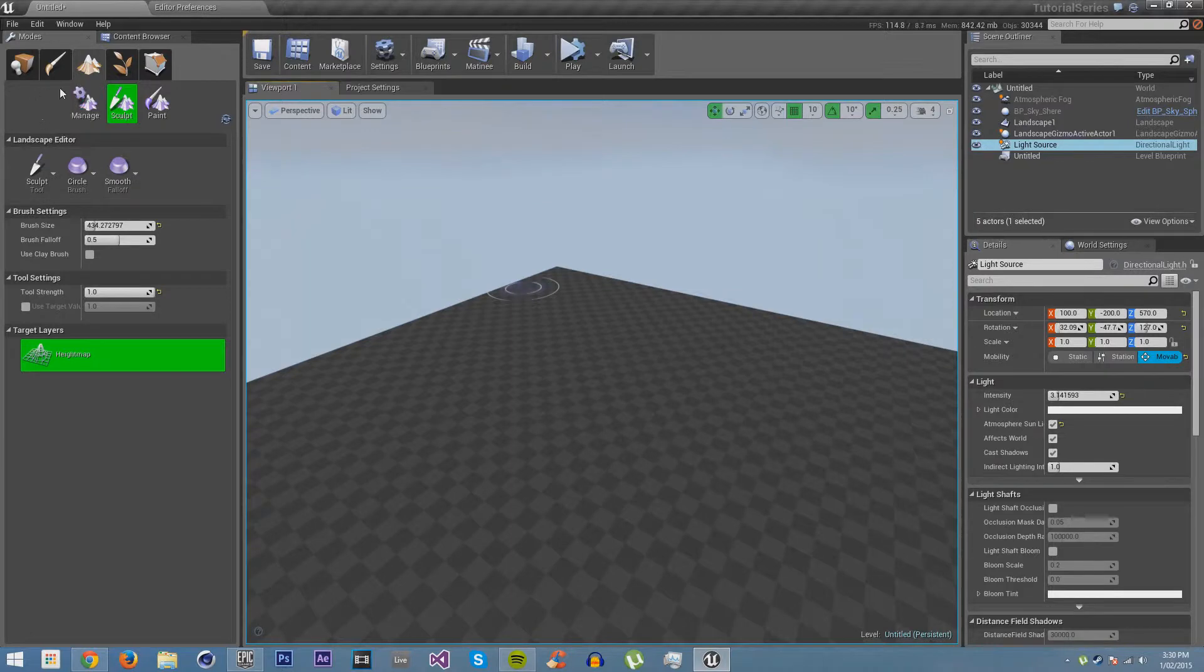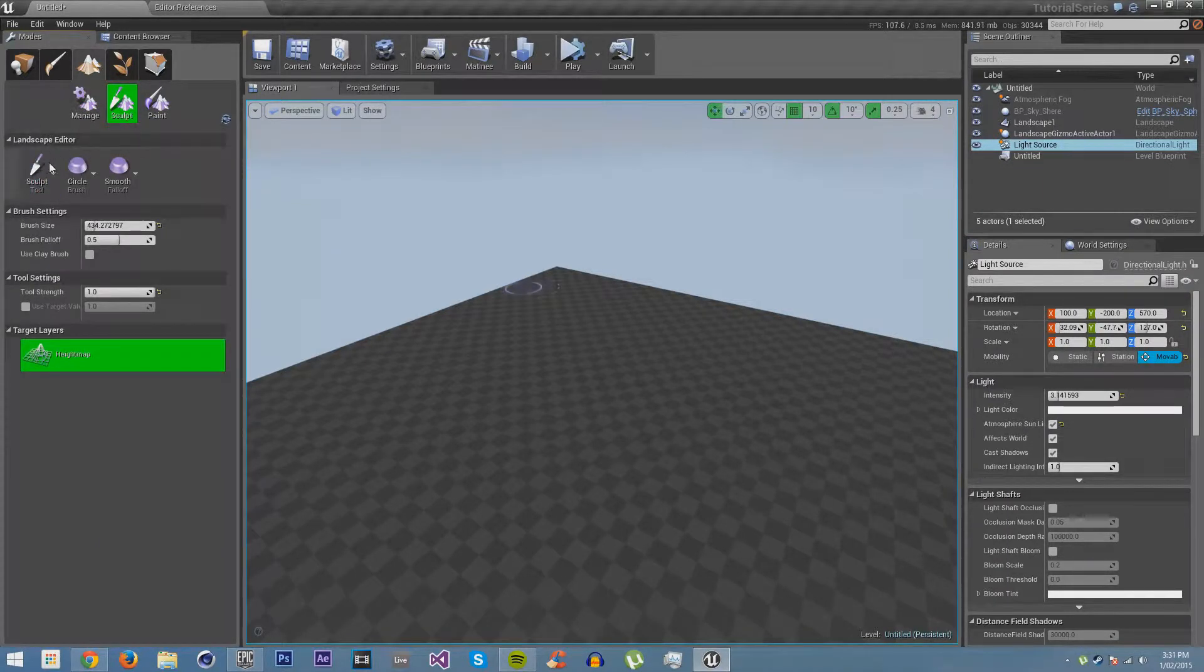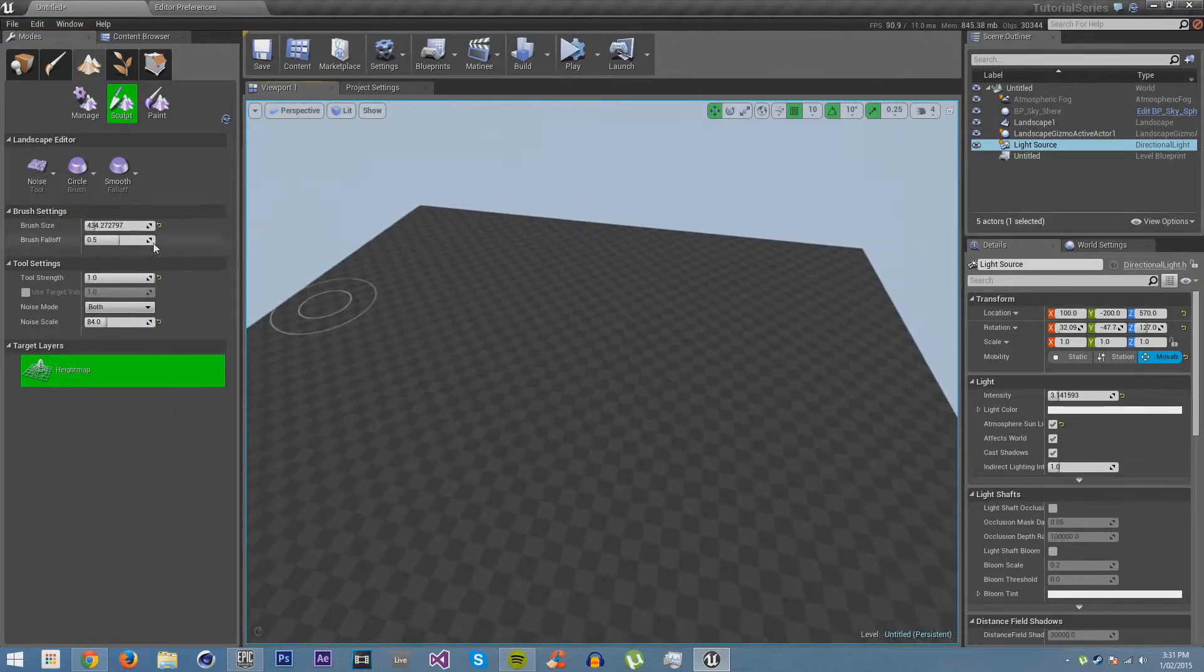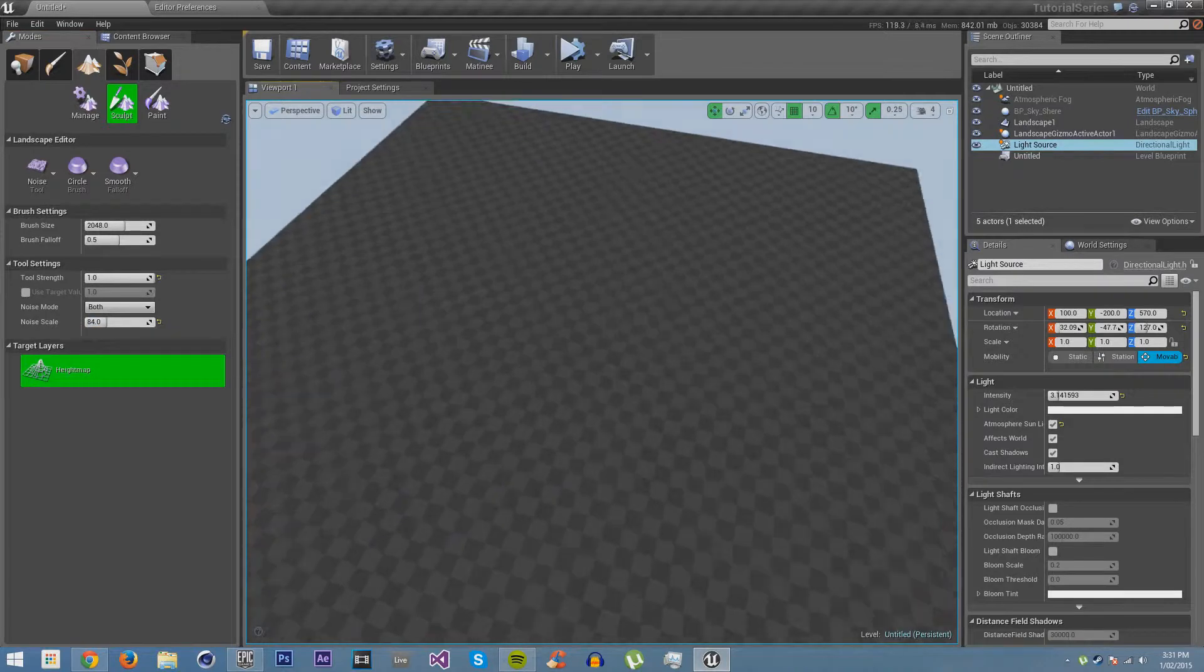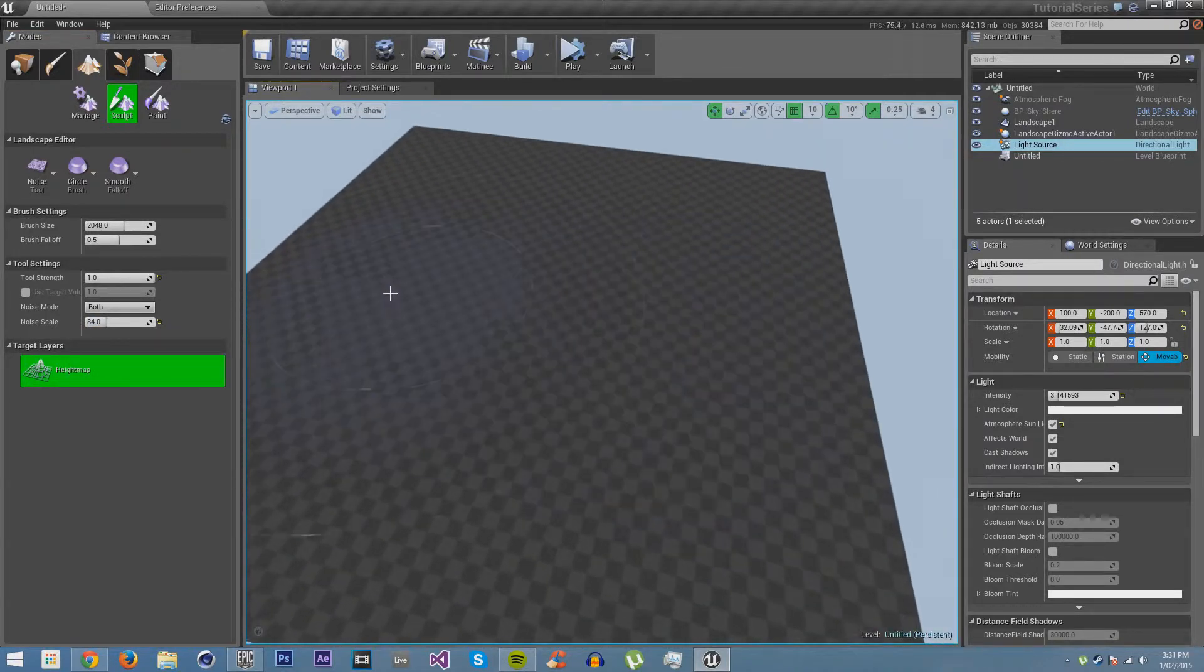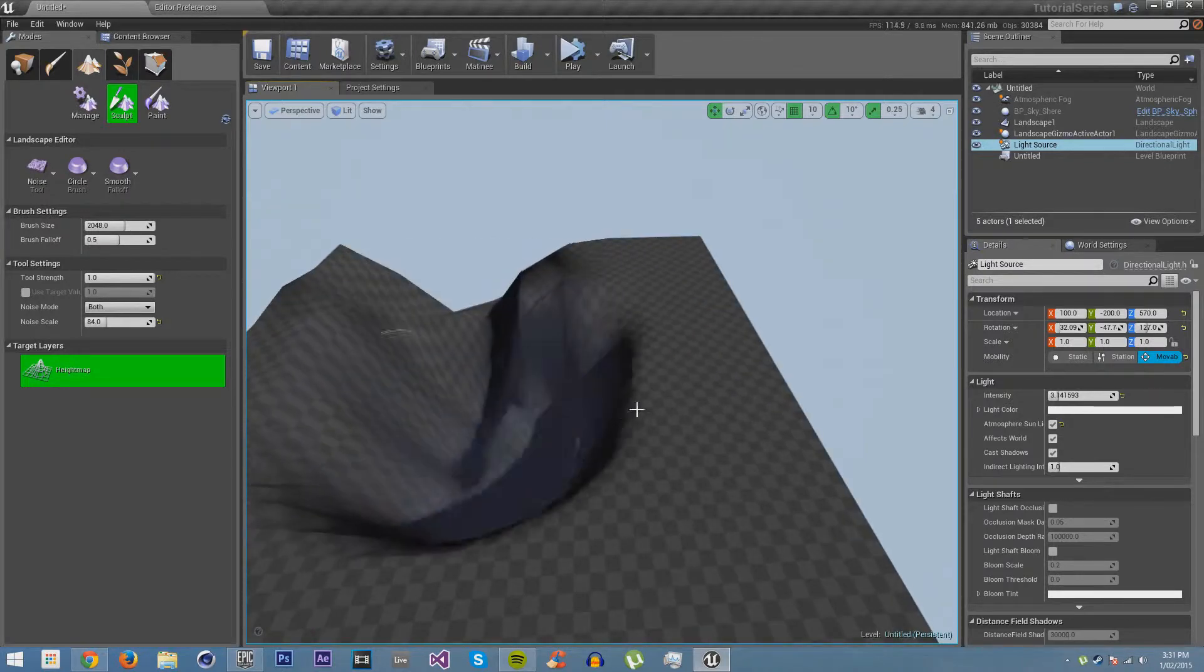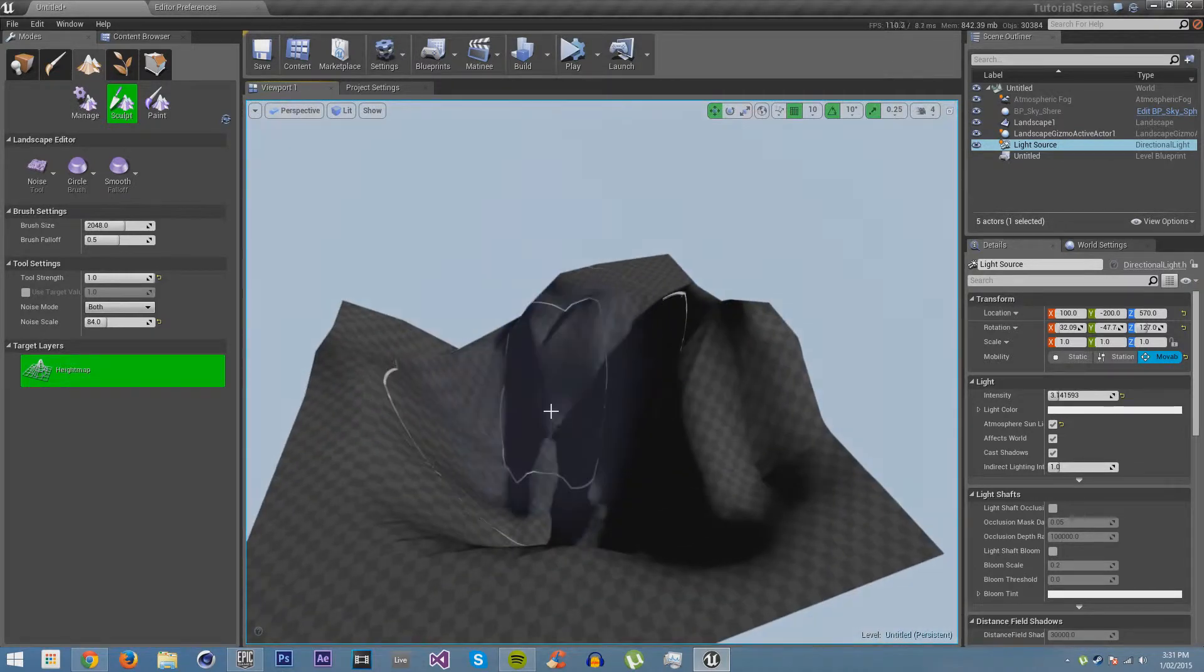Now on sculpt up here, you can see it's in manage, which is where you can use different tools to add bits, delete bits, and move bits. We are going to sculpt, which will allow us to change the look. I am just going to go to noise. Make the size 2048. I am going to put the noise scale at 84 and hold control. You can see it's just a little bit too strong there.